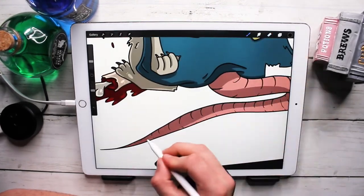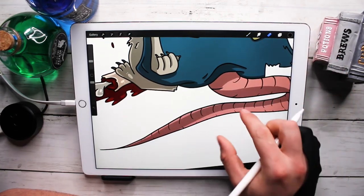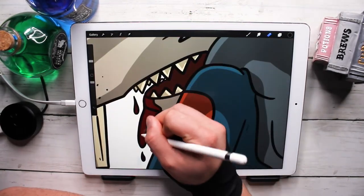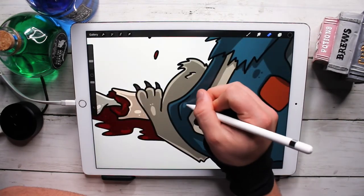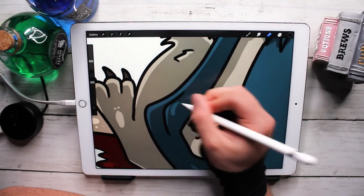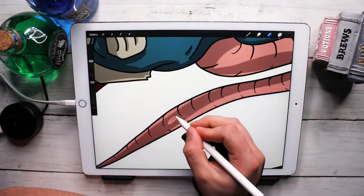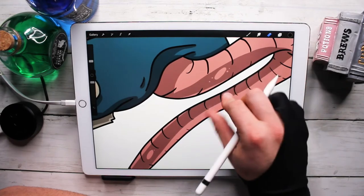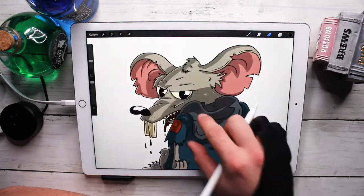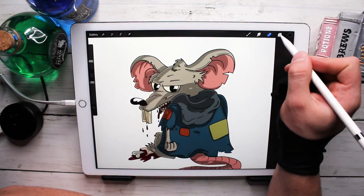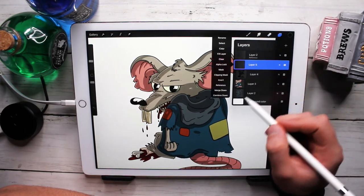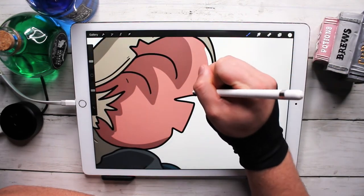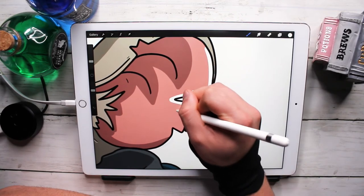Almost done with the rim lighting. A nice thing about doing this is you can get a sense of highlights without actually adding highlights — I can do that with the tail here too. Now it's time for some highlights throughout the piece. There shouldn't be too many — I normally don't make that many anyway. So we'll do clipping mask with white and get some stuff on these edges here.